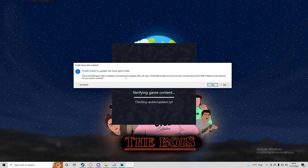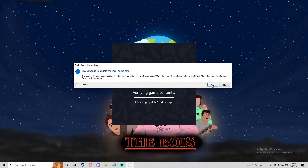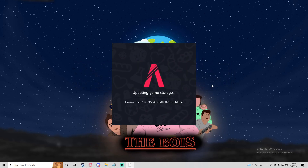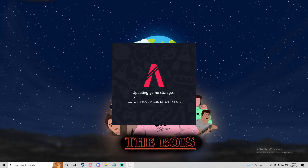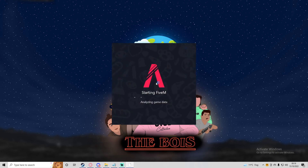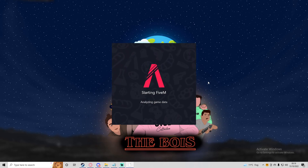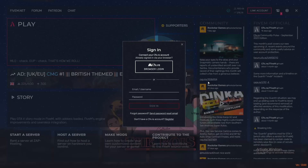That verifies GTA is correctly installed. You may see a "game data outdated" prompt — just press Yes if it comes up. It most likely will because there are lots of micro-patches released. As you can see, it's just updating the FiveM cache to be up to date.